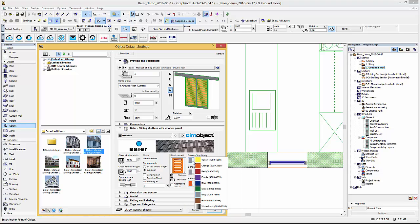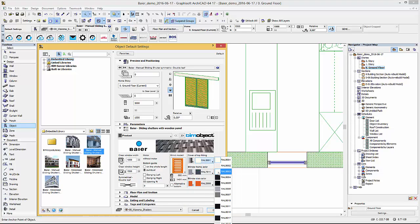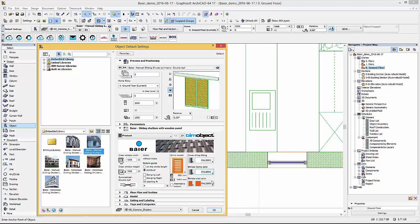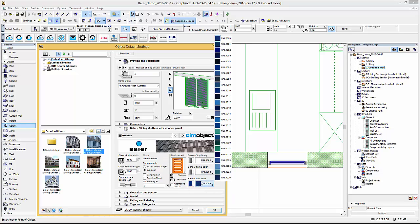For the blind types you can configure the colors of the cover top fitting, the blind frame and the blinds themselves. These products are available in raw colors.